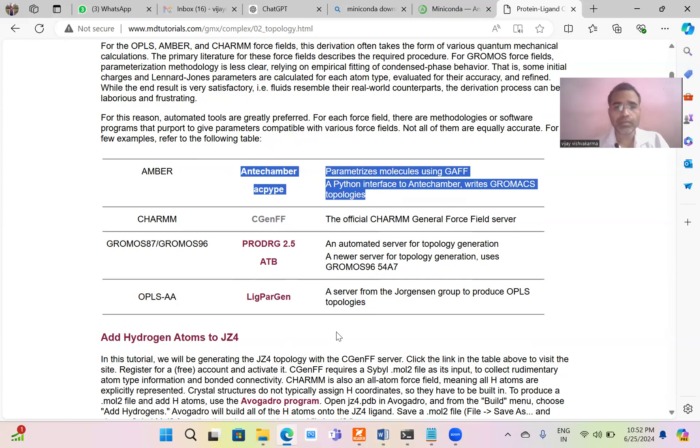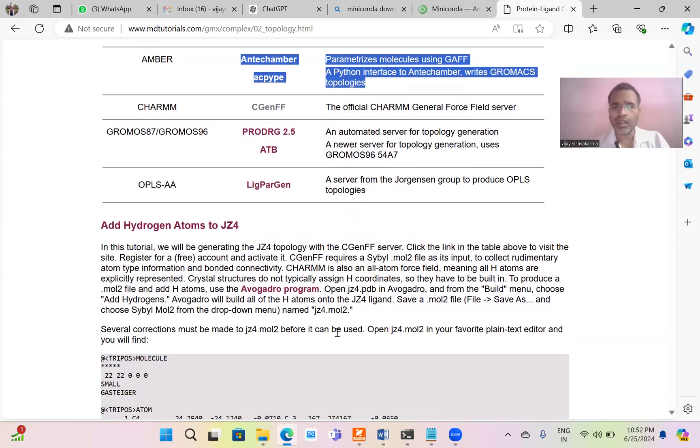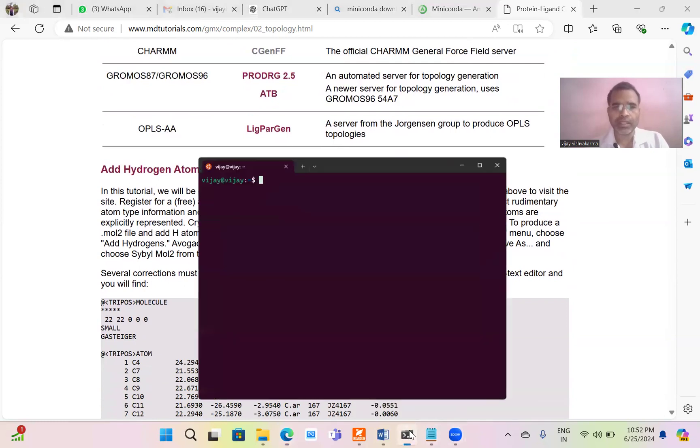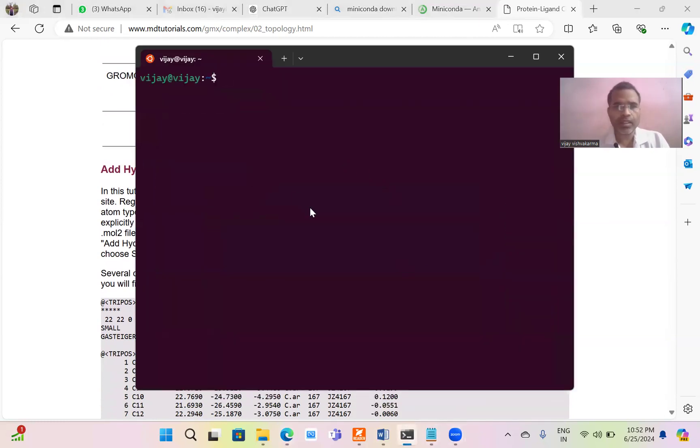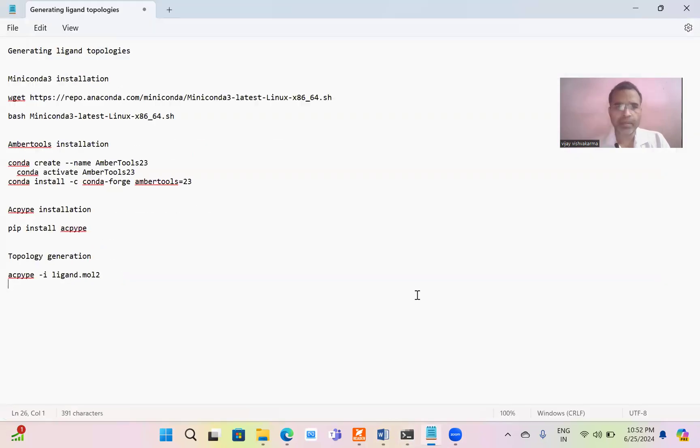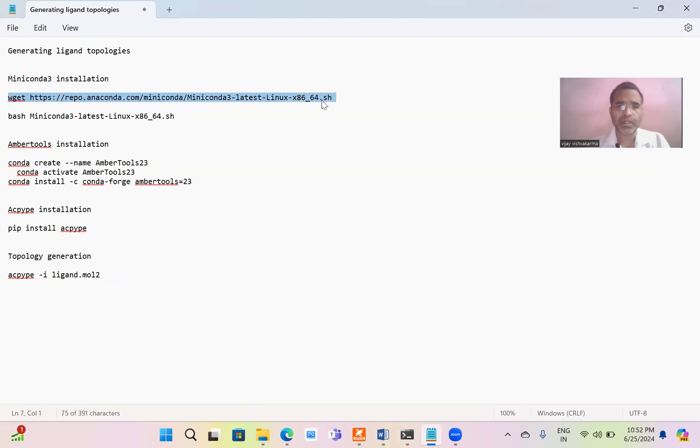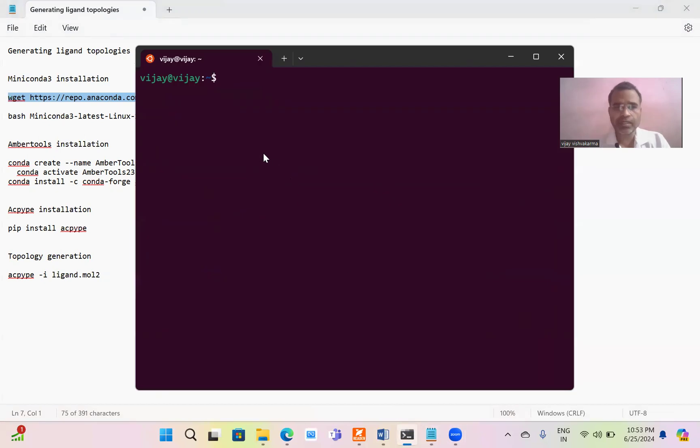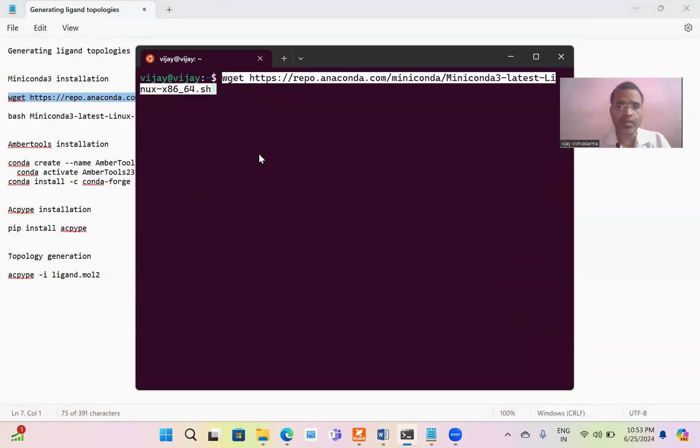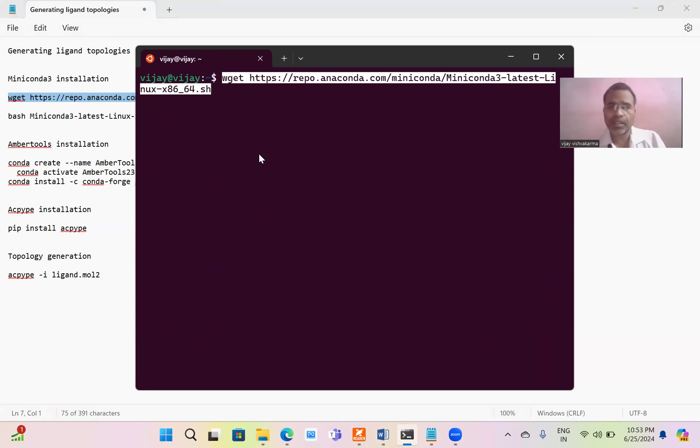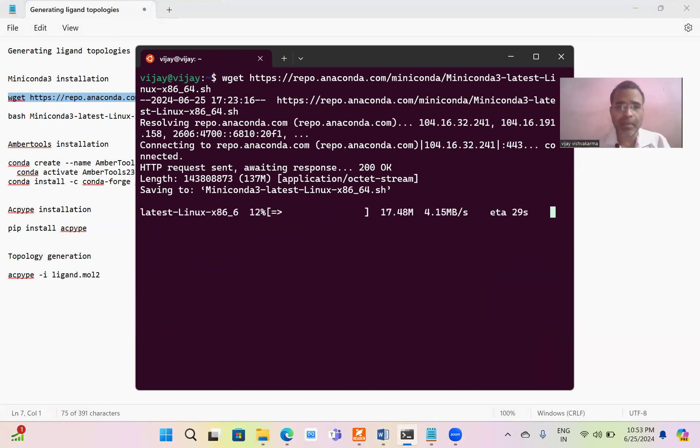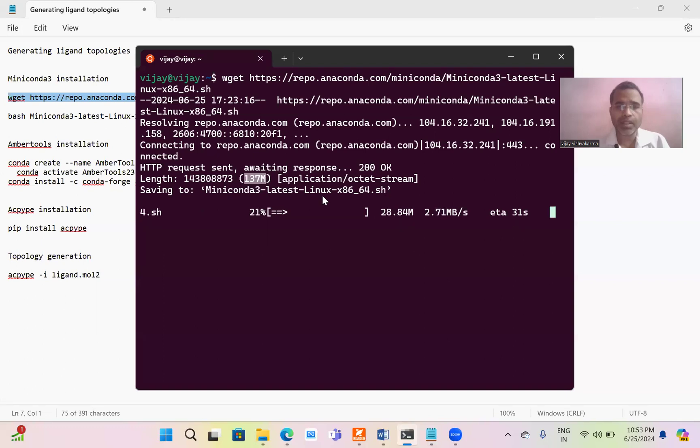First of all we have to install the Miniconda for this. I have a script for the installation of Miniconda. We have to download the Miniconda, so just copy this. This is the latest Miniconda download. You do not need to check with the website. Just press enter. It will download approximately 137 MB file. Just wait once the download is completed.